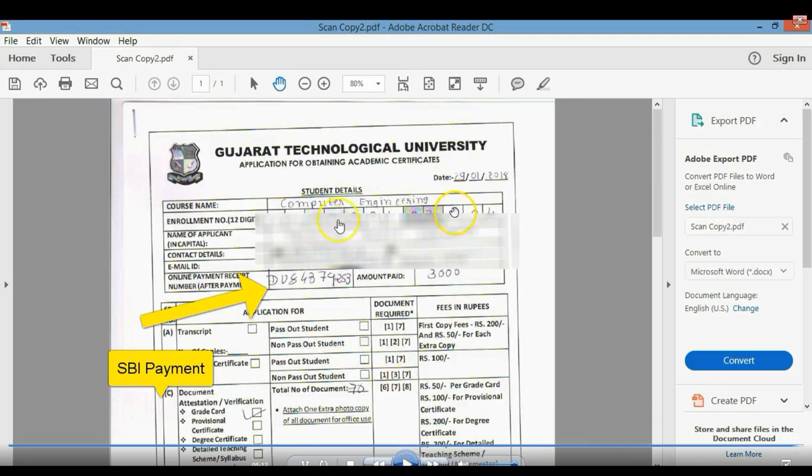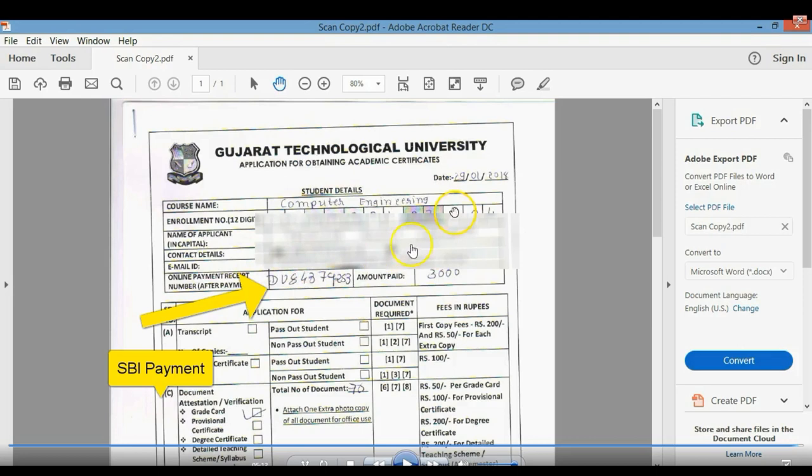Here is the form example. Gujarat Technological University, your course like computer engineering, mechanical engineering. Enrollment number, name of the applicant, contact details, email ID, receipt number, the SBI payment receipt amount.